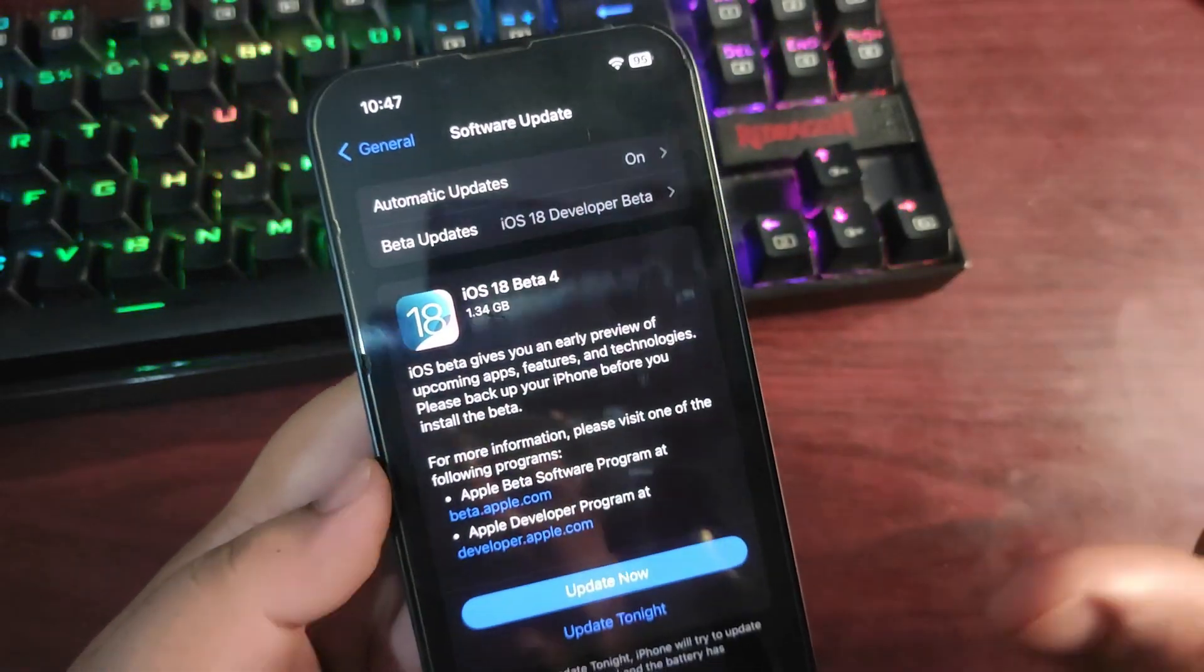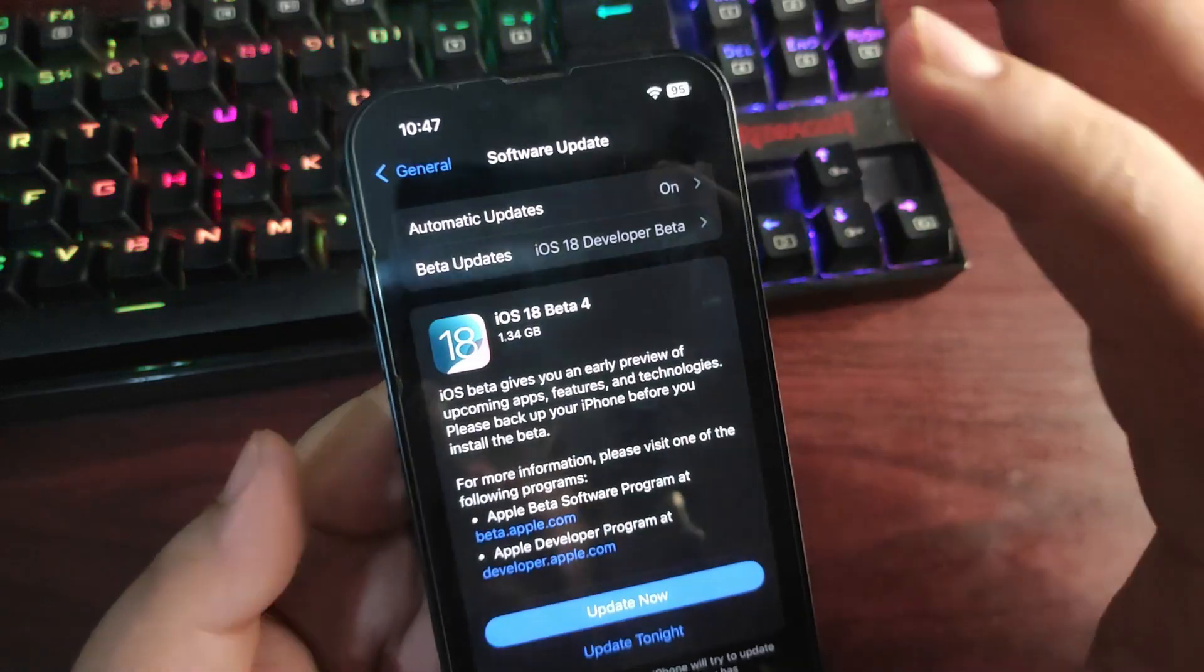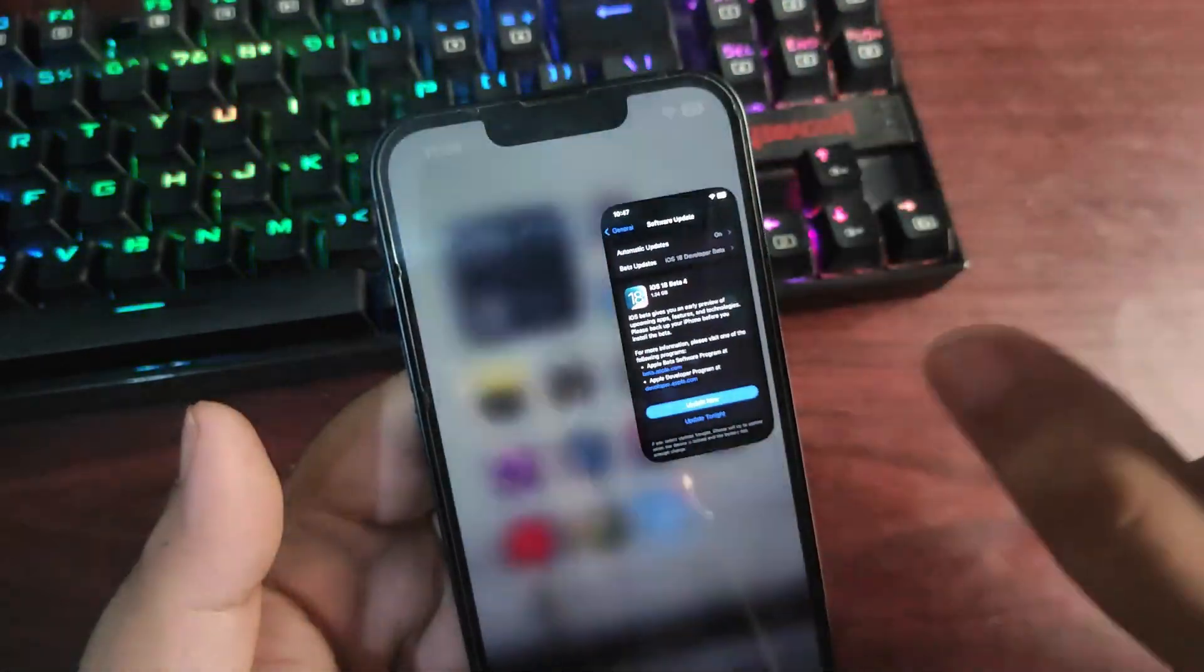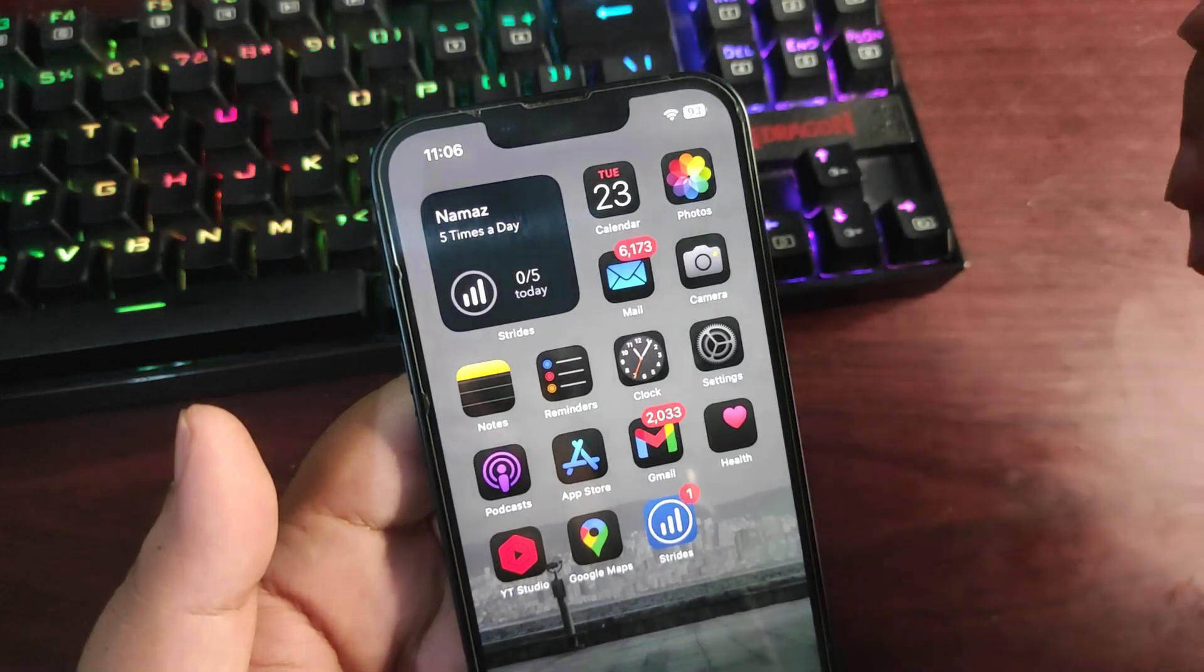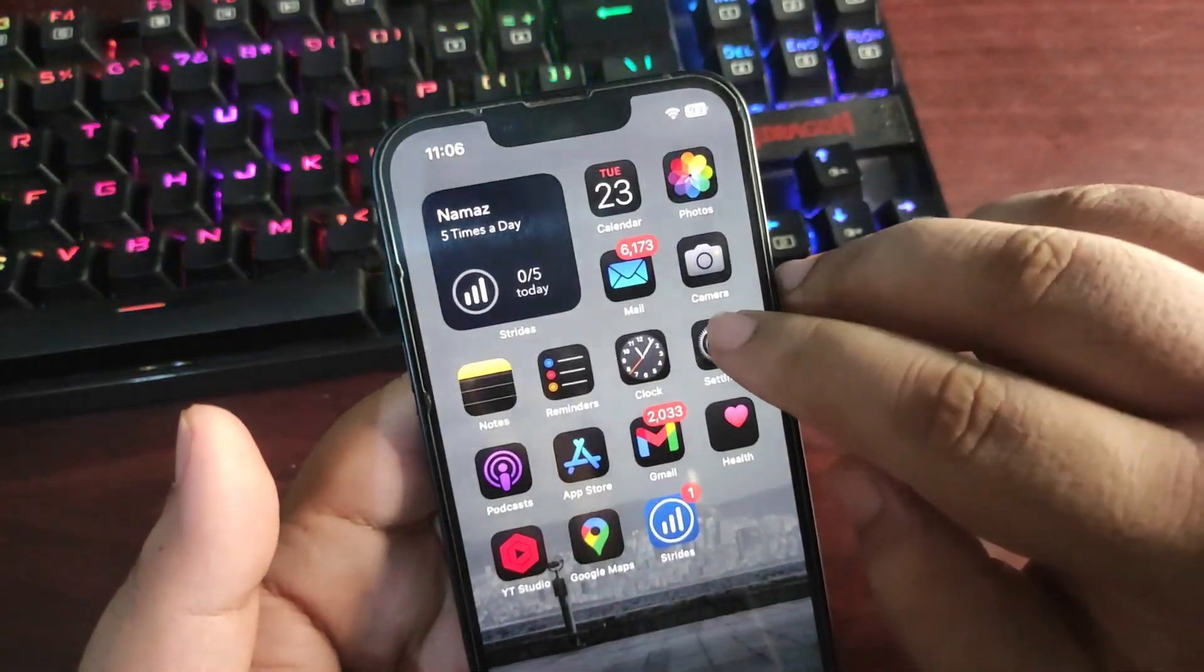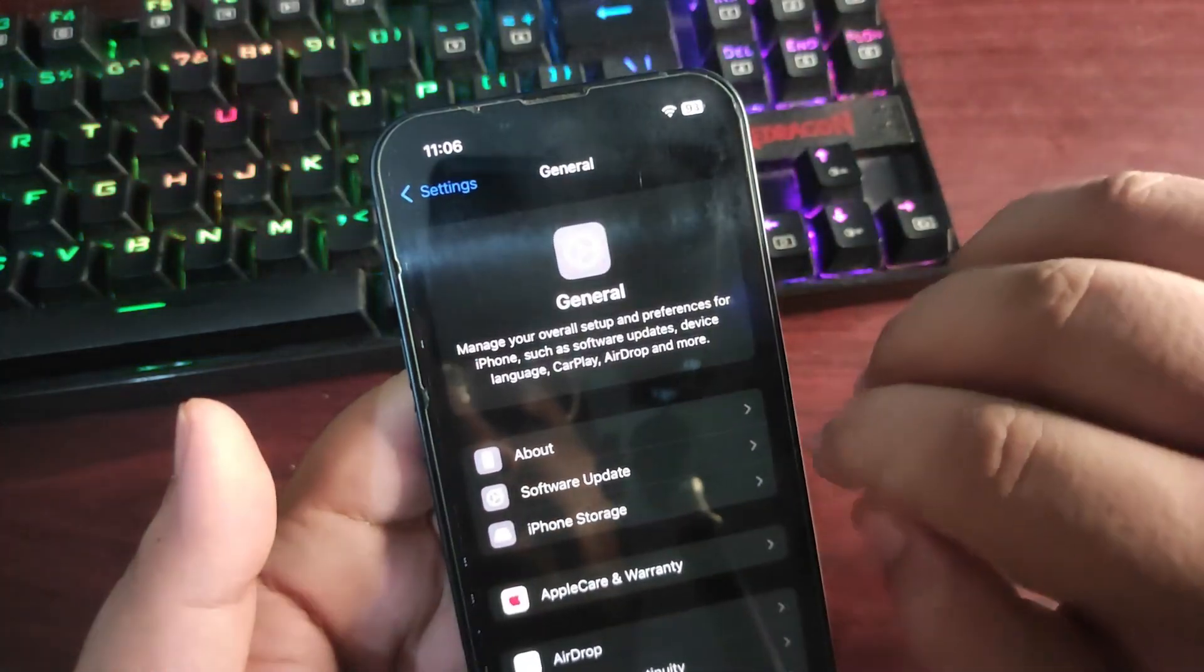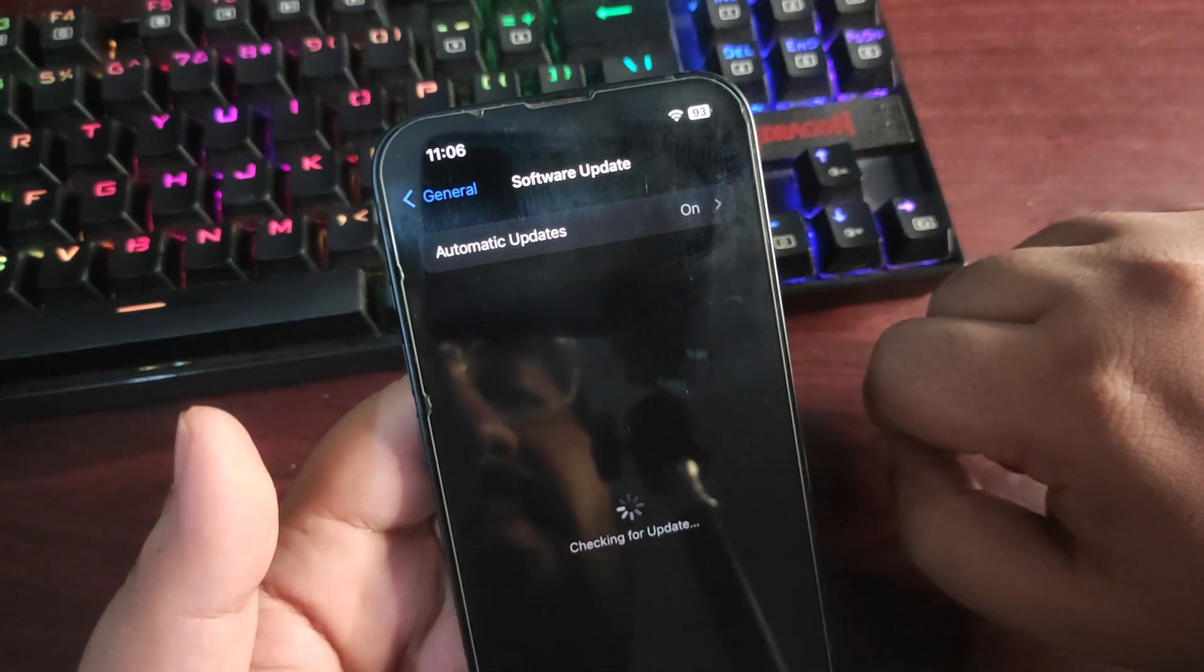I'm going to talk about what's new in this video, but for now I'll show you how to install this update. If you're already running iOS 18 Developer Beta 3 or any other beta version, you need to go to Settings, General, Software Update, and you'll see iOS 18 Developer Beta 4.